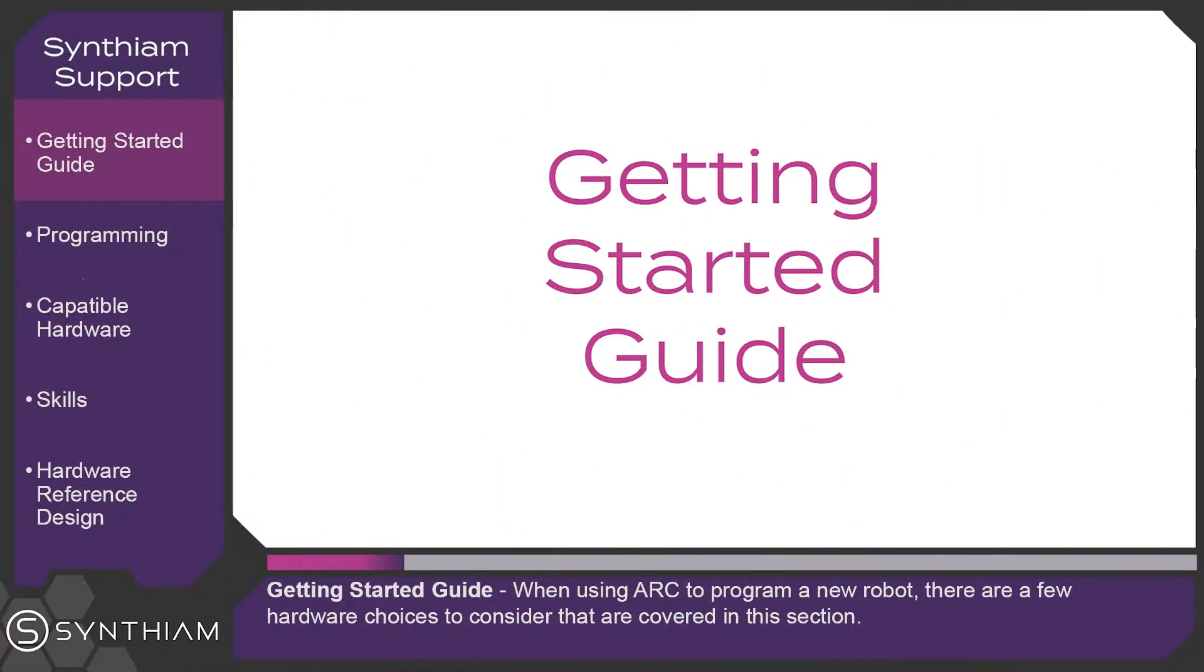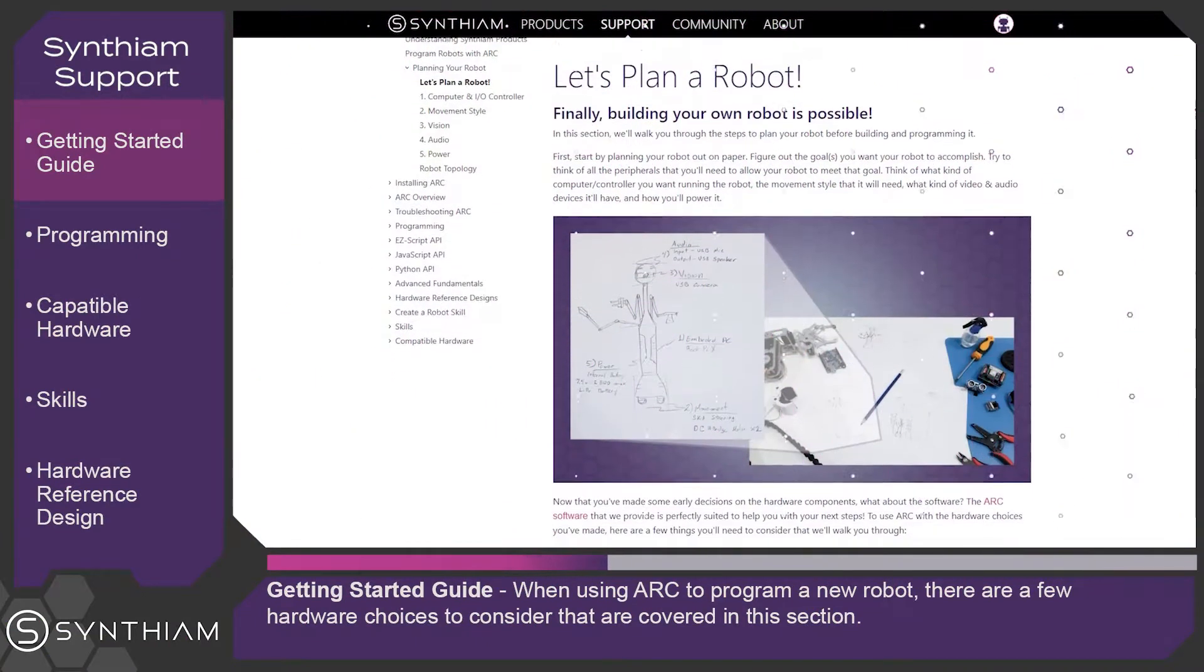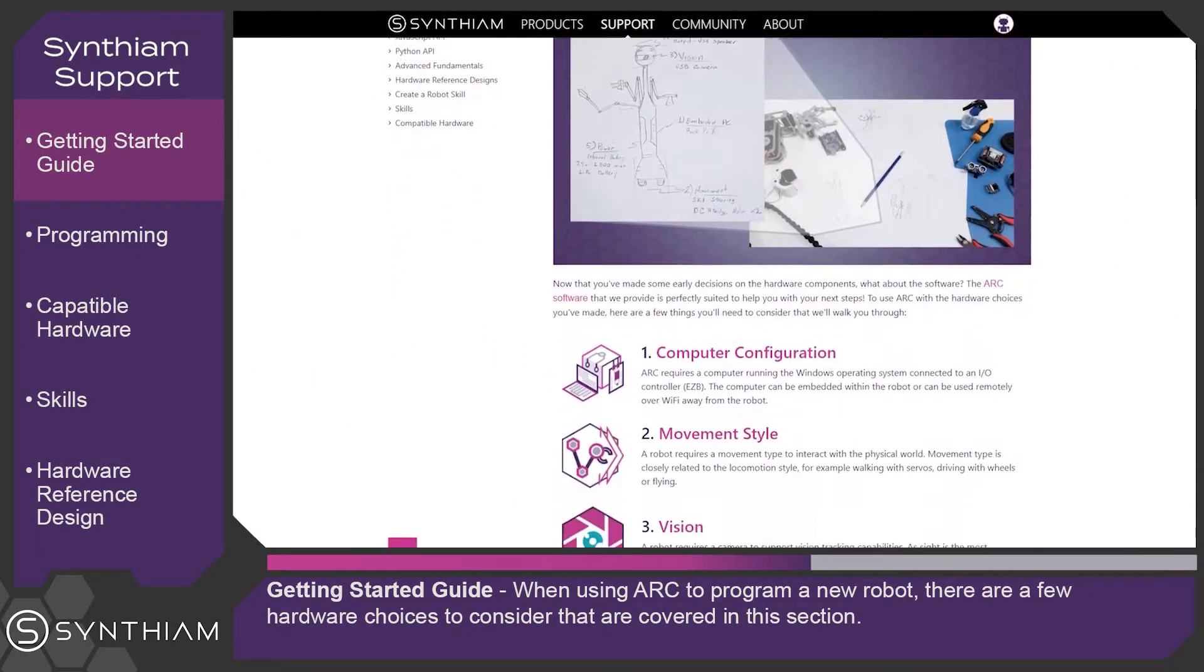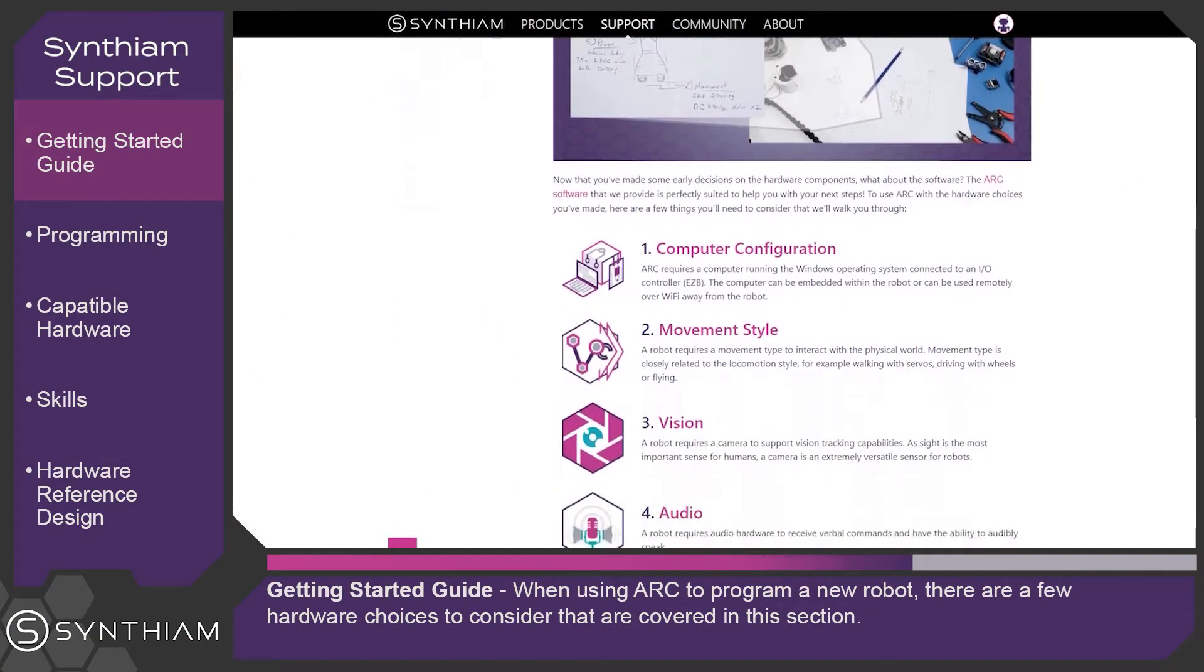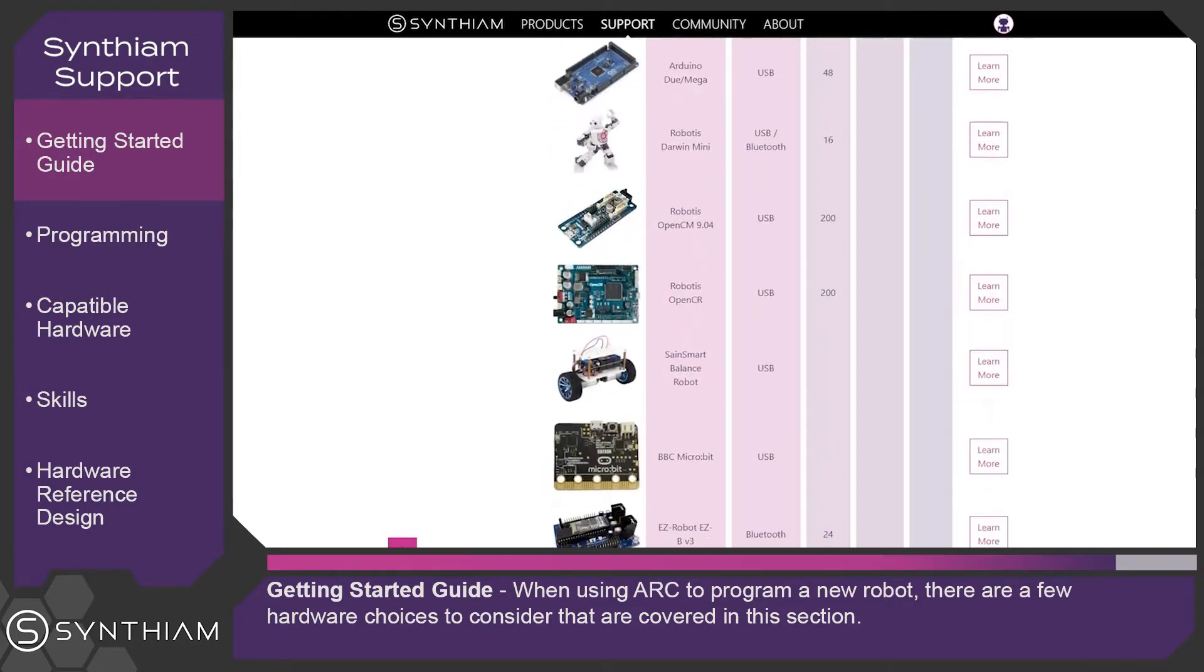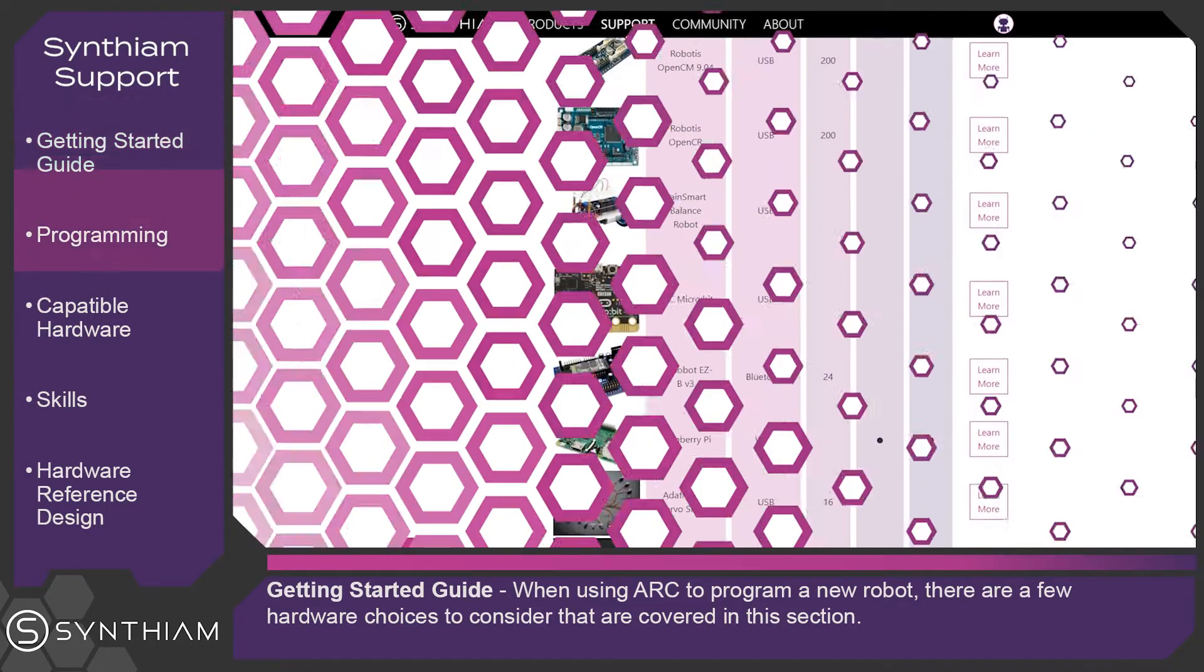Getting started guide. When using ARK to program a new robot, there are a few hardware choices to consider that are covered in this section.